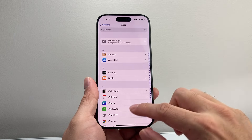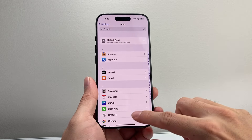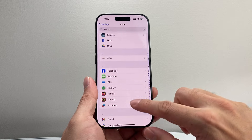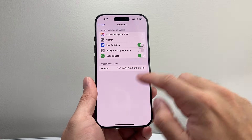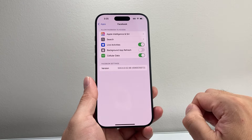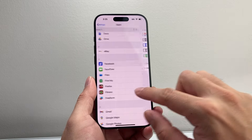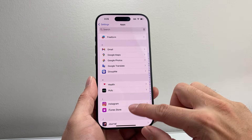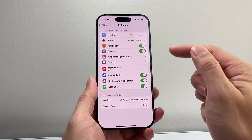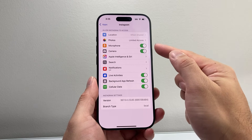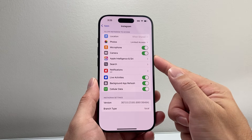Another thing to do in Settings is go under Apps, find the specific app — like Facebook for example — and look for a camera access setting there. Sometimes you'll see it listed and you want to ensure it's turned on. Things like microphone access can also be enabled from here.